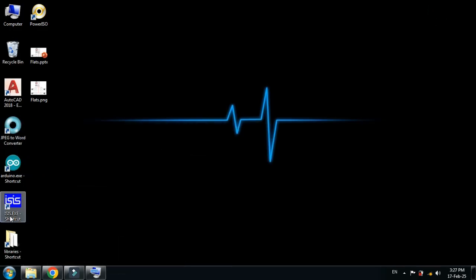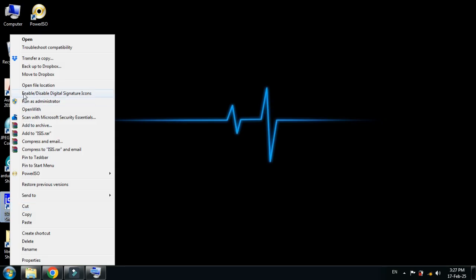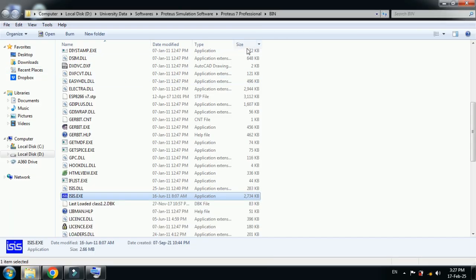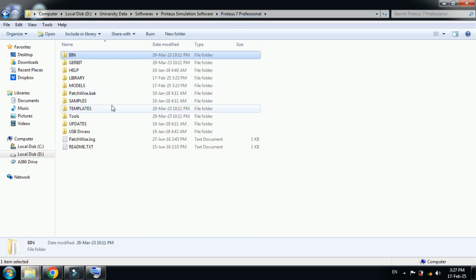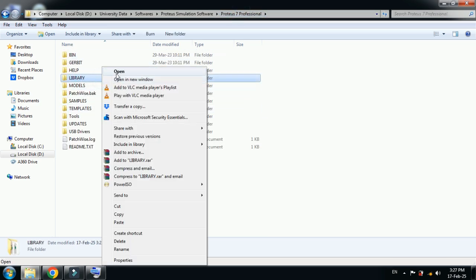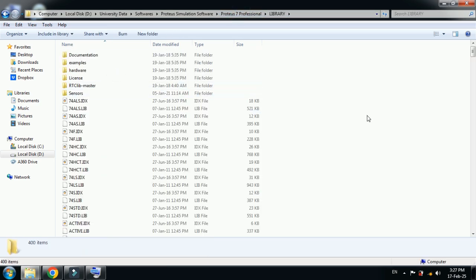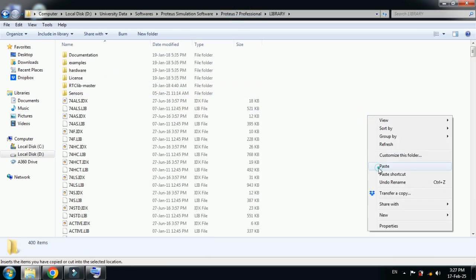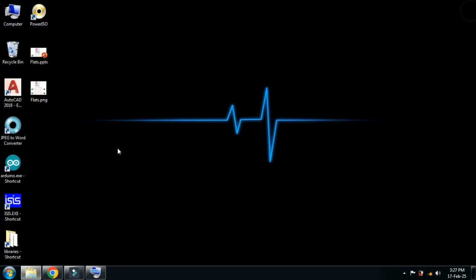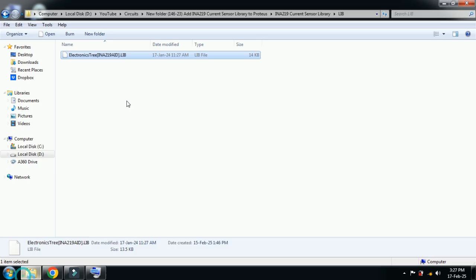Go to the desktop and here you can see the Proteus icon. Right click on it and then go to open file location. Now from here, go one step back to the main folder of Proteus 7 and locate the library folder. Open it and then paste it here. You can see it's pasted here.